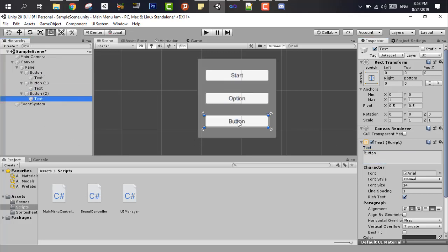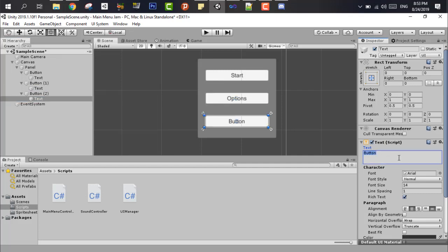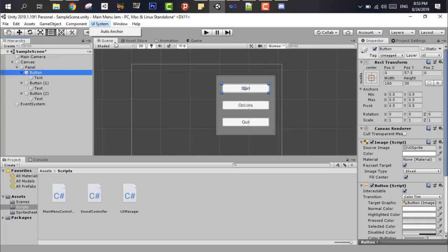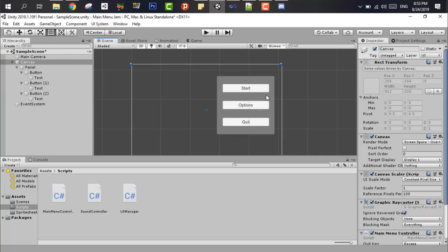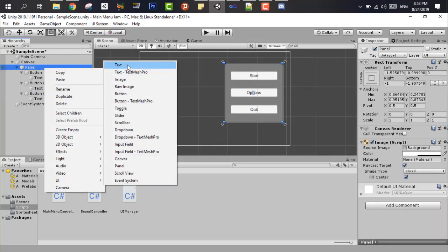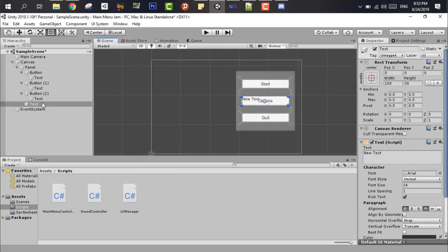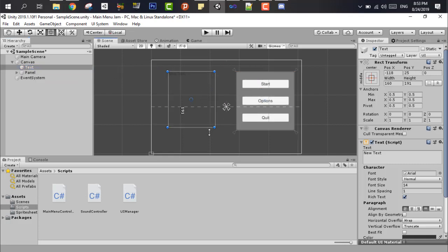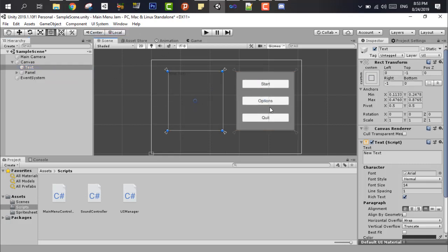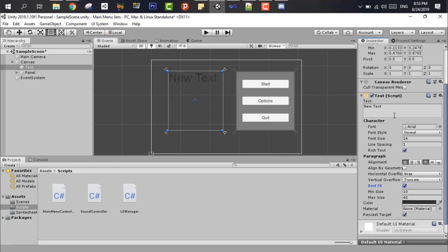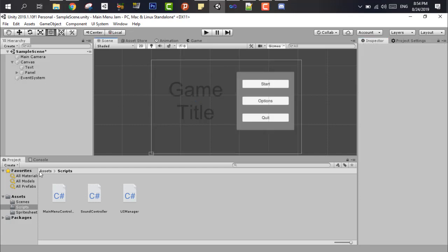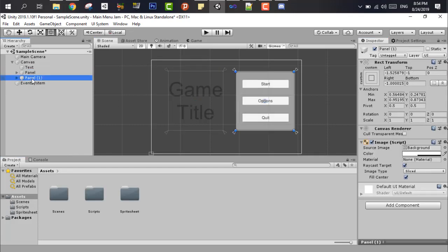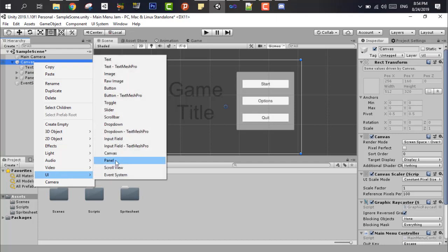Now let's add the buttons, we need the start button, and an options button, and the quit button. This is just a small copy paste, and now we have all the buttons in the right places. Now we mark the buttons all of them, and just press the UI system above, and it's all done.